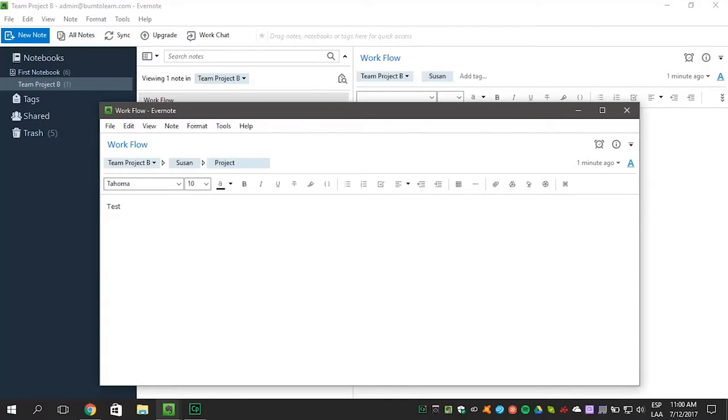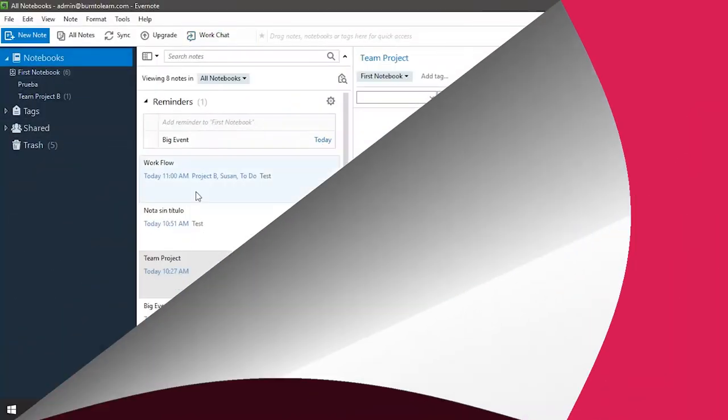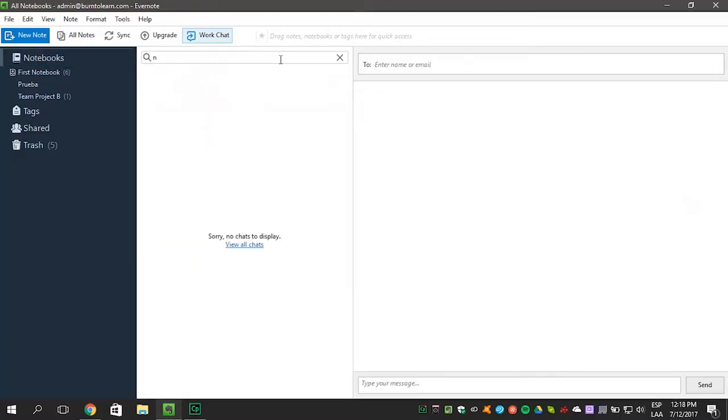Don't forget to like this video. Got some stuff to clear up with your team? If so, you can connect with them using the work chat. Here's how.